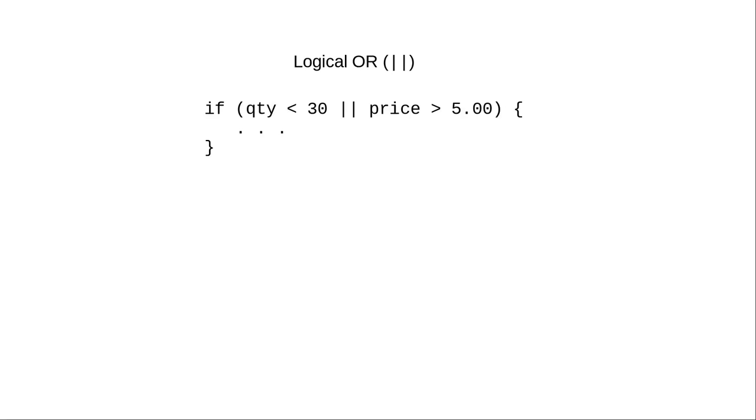And when you're using logical conditions rather than manipulating bits, you want to use the double vertical bar, the logical OR operator.